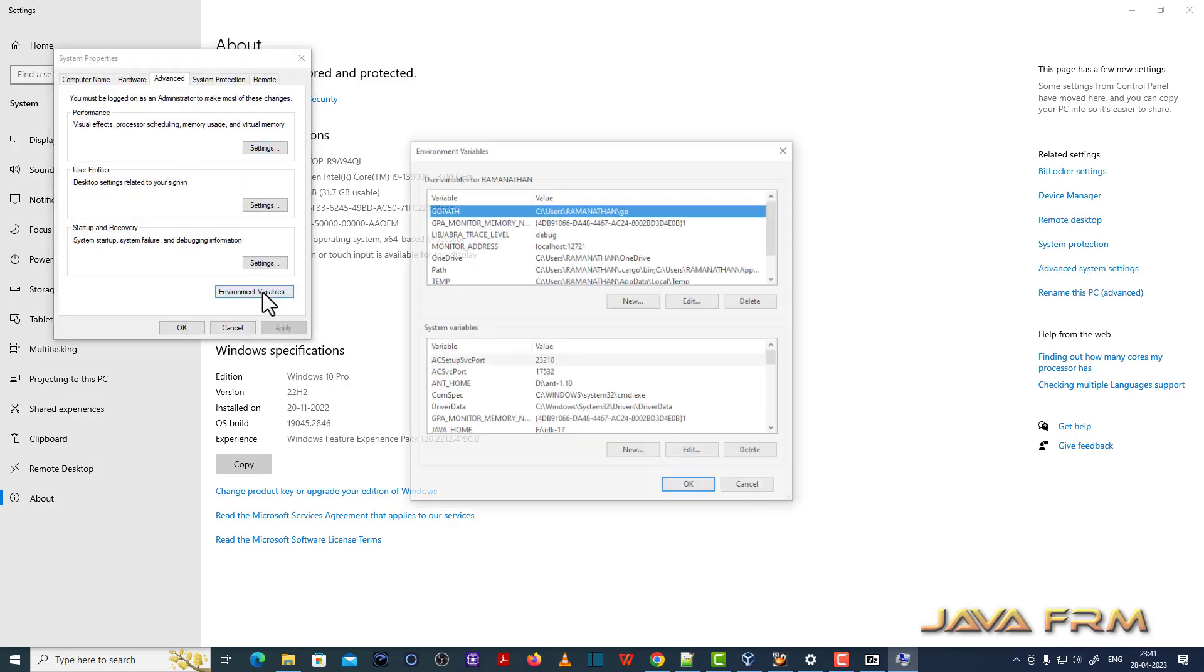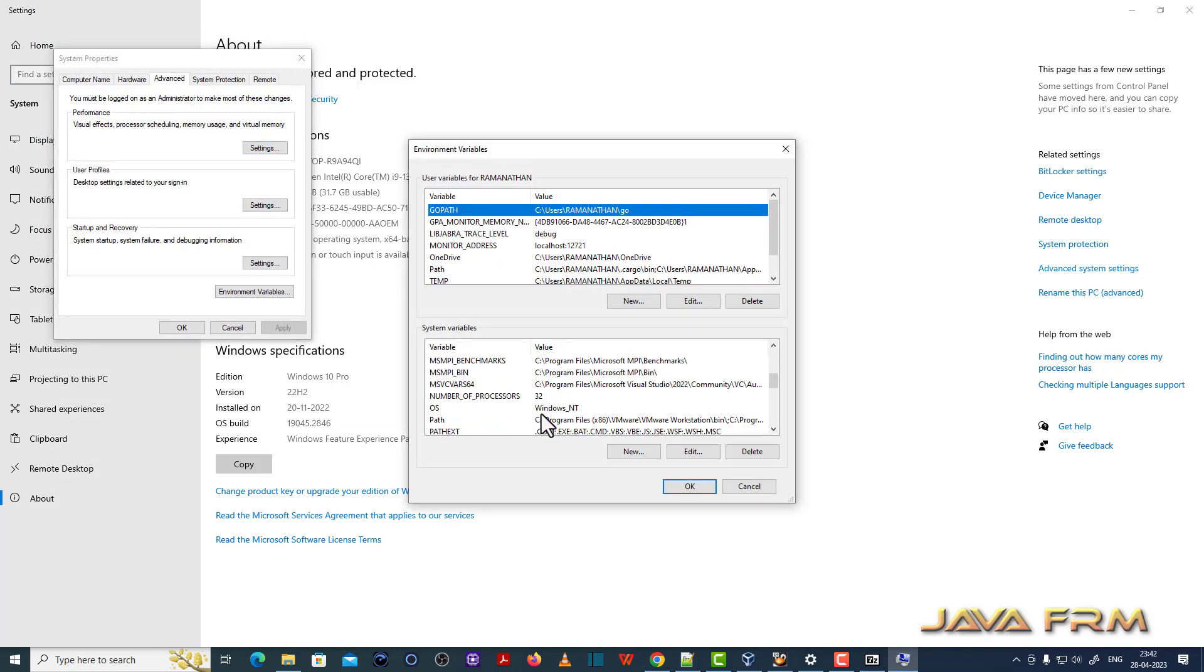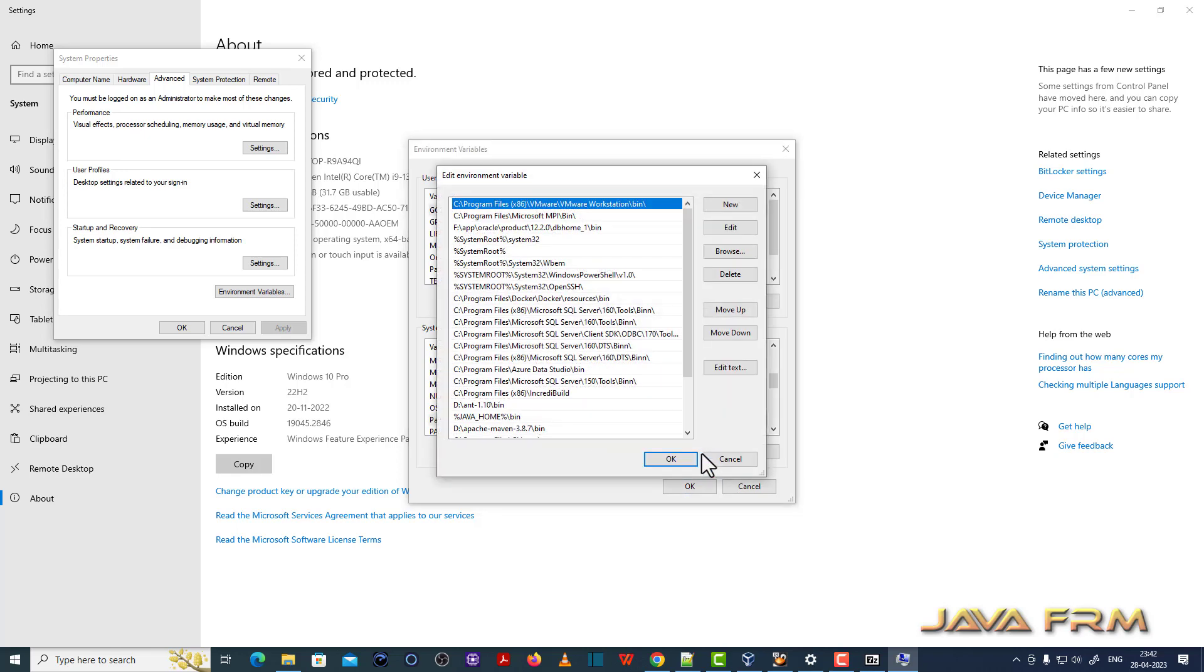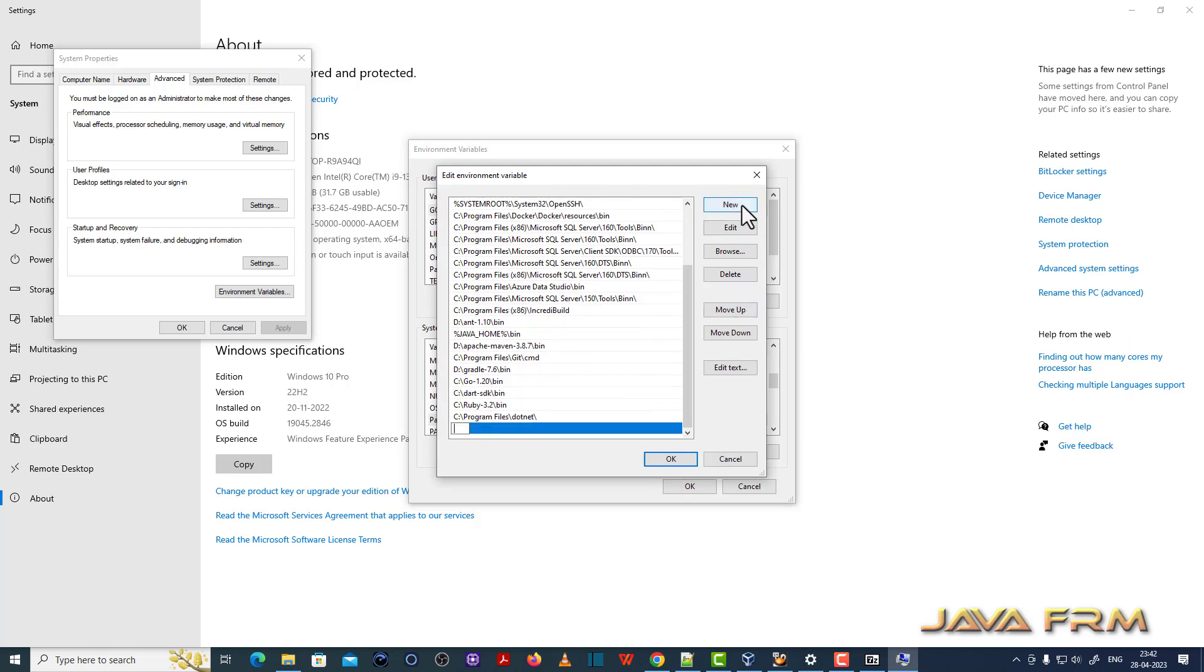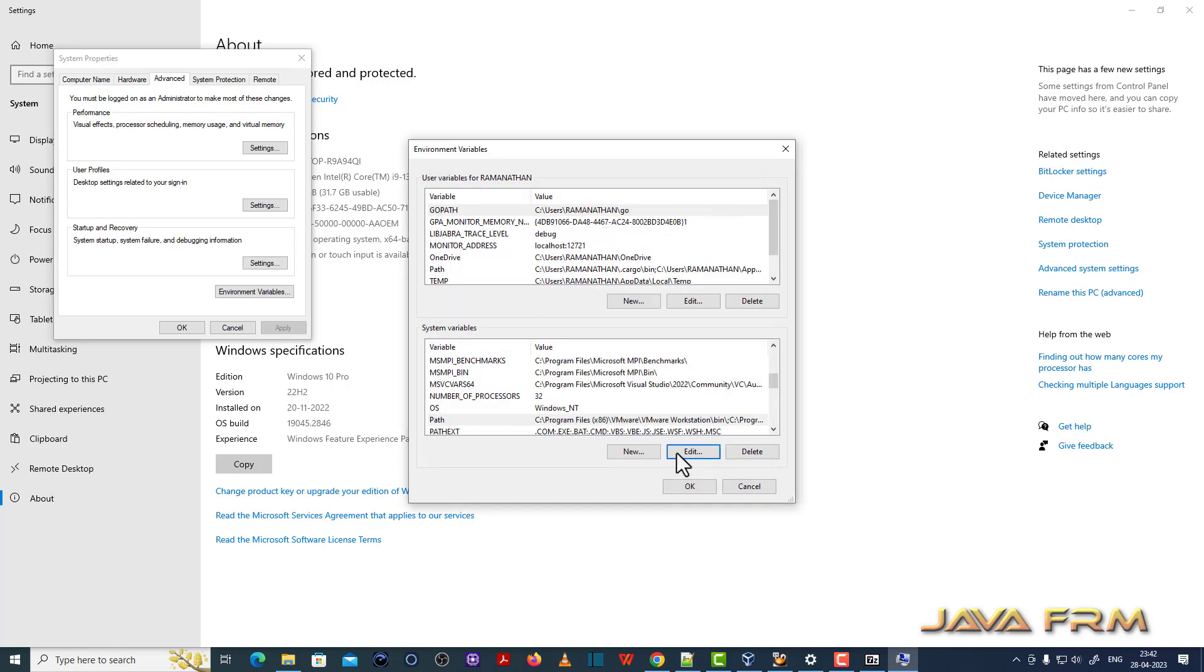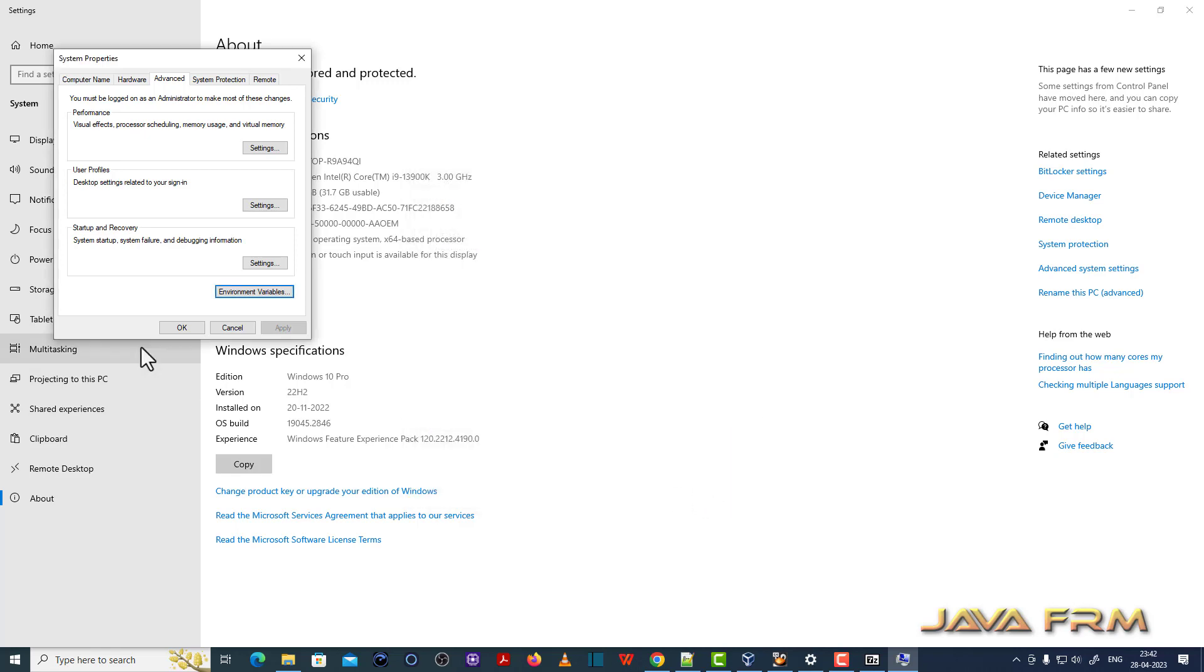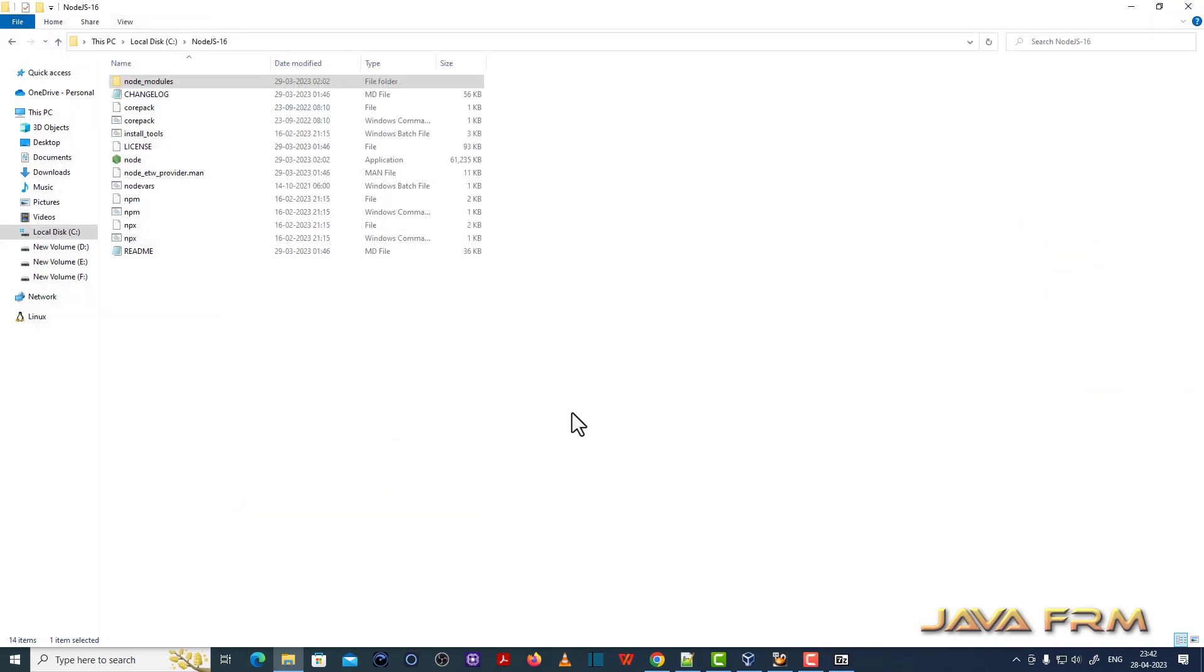Now I am going to add Node.js 16 to the Windows path variable so that all the Node.js commands will be available in the Windows command line. I am adding the path under system variables so that all users who log in to this machine can execute the Node.js commands.